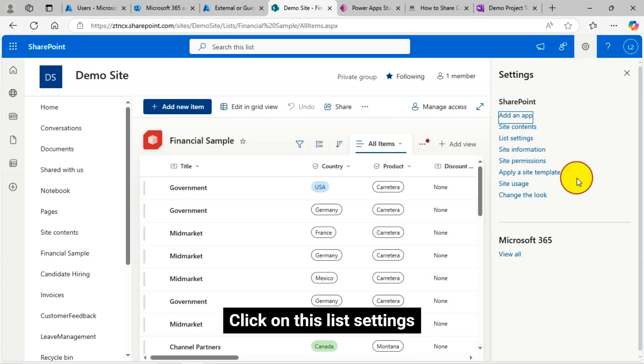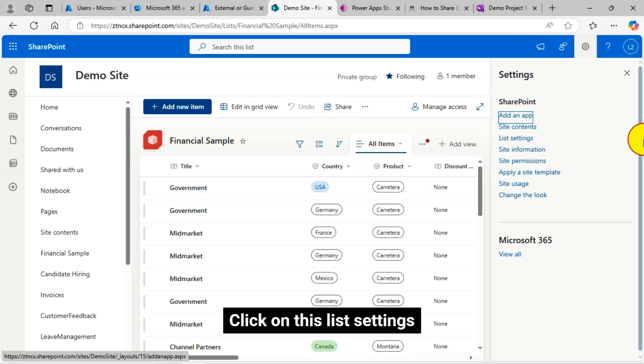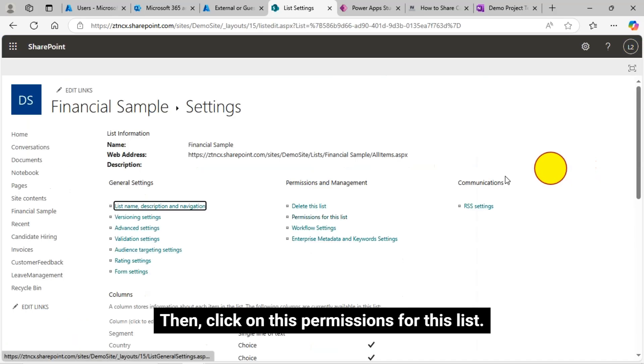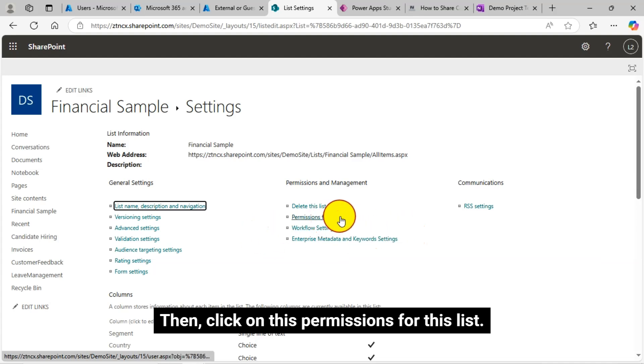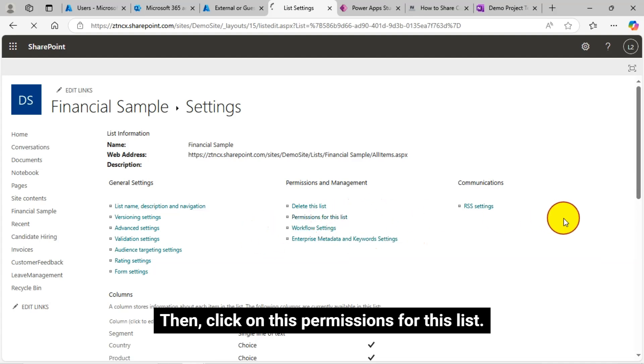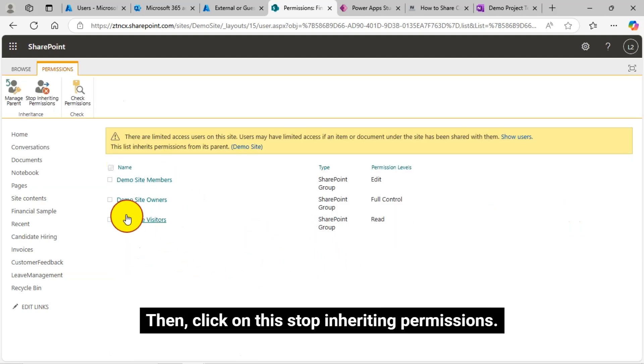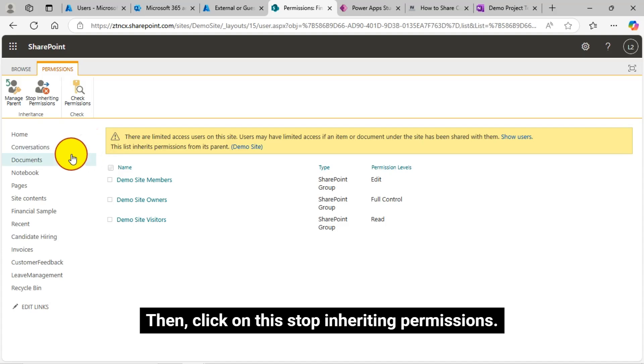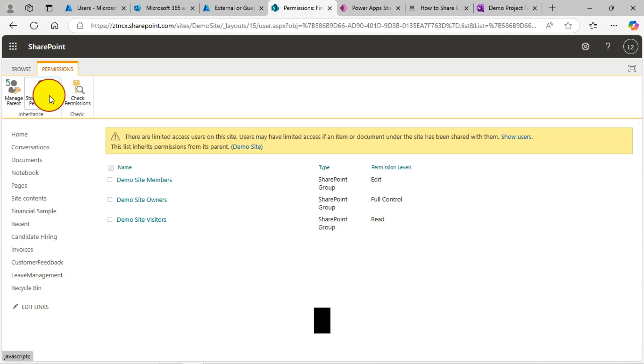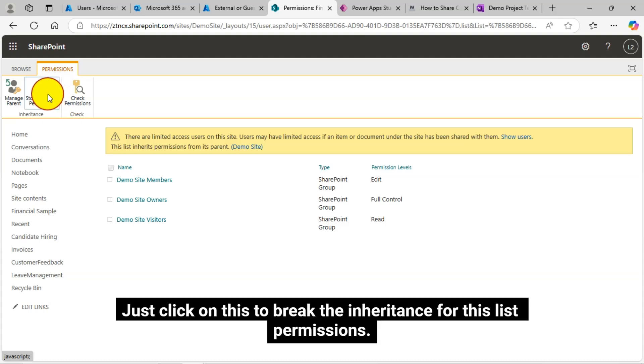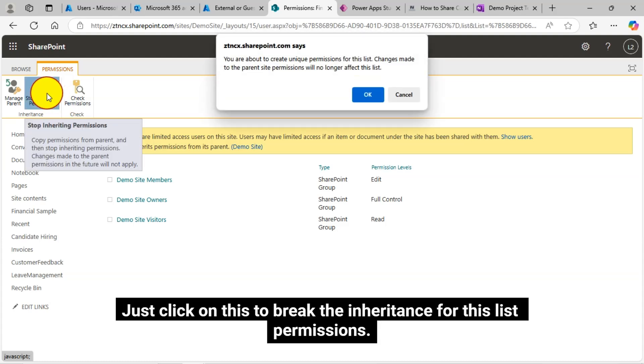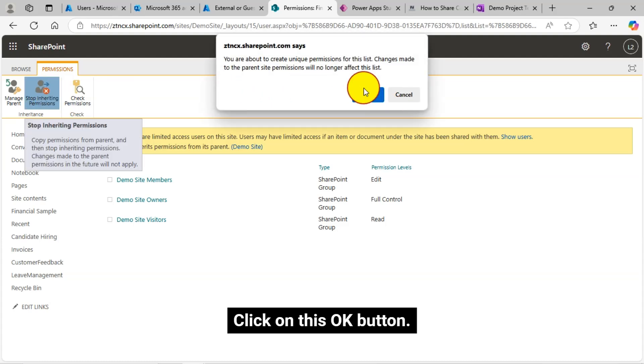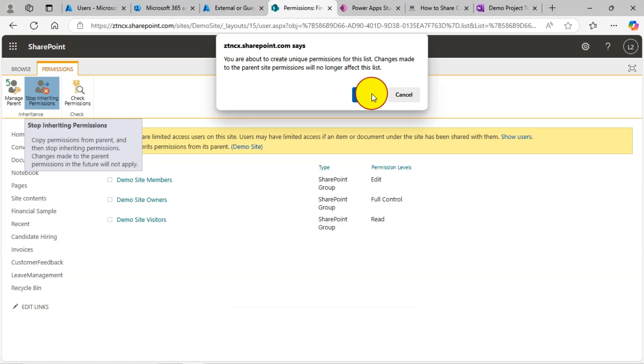Click on this list settings. Then click on this permissions for this list. Then click on this stop inheriting permissions. Just click on this to break the inheritance for this list permissions. Click on this OK button.